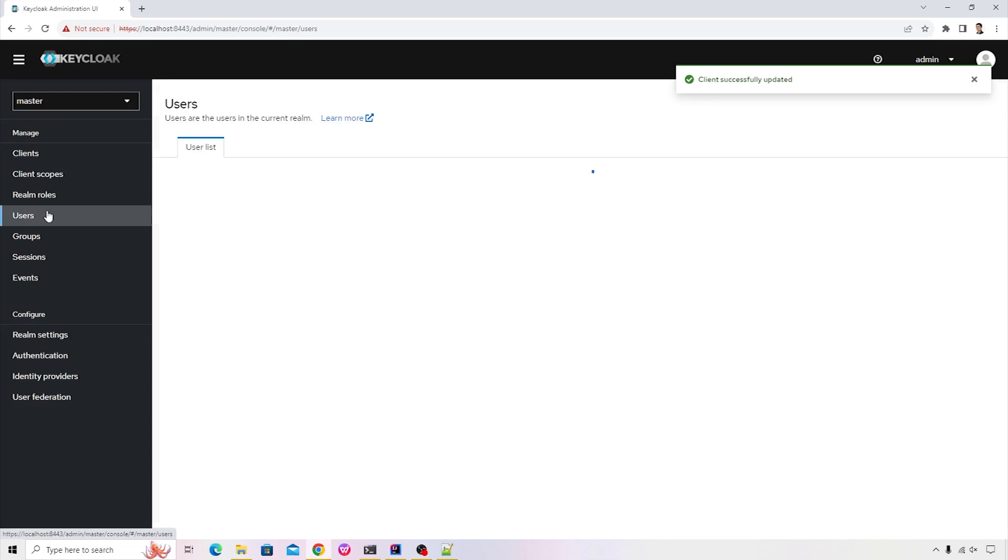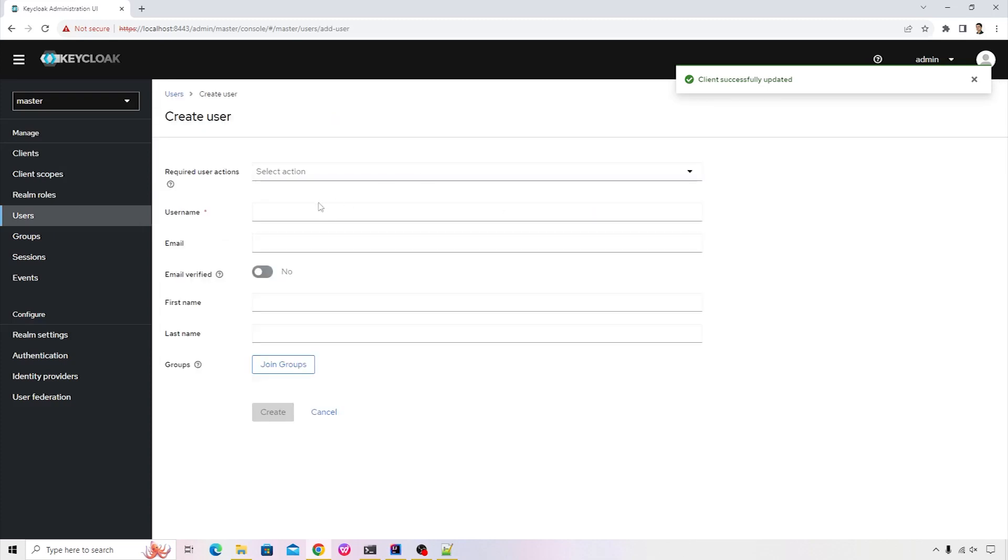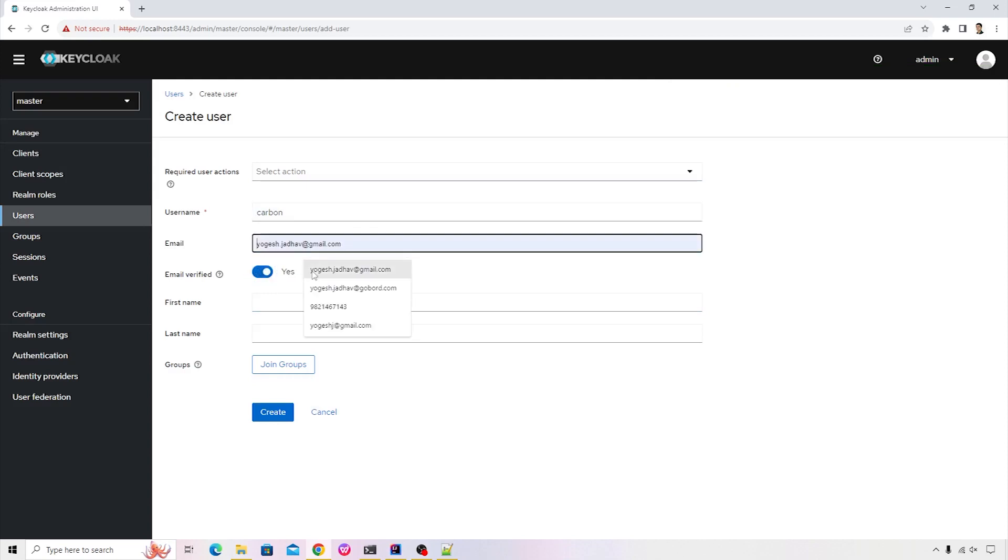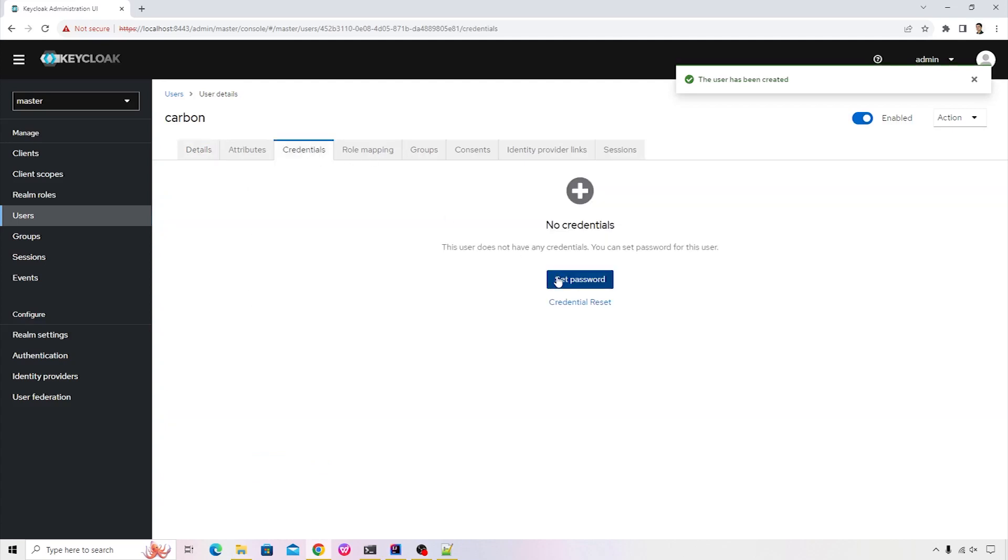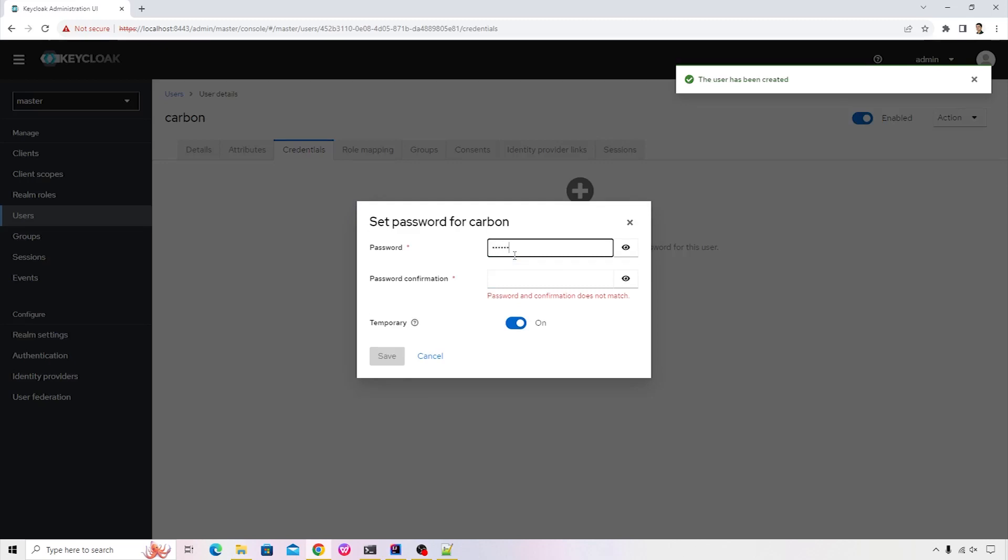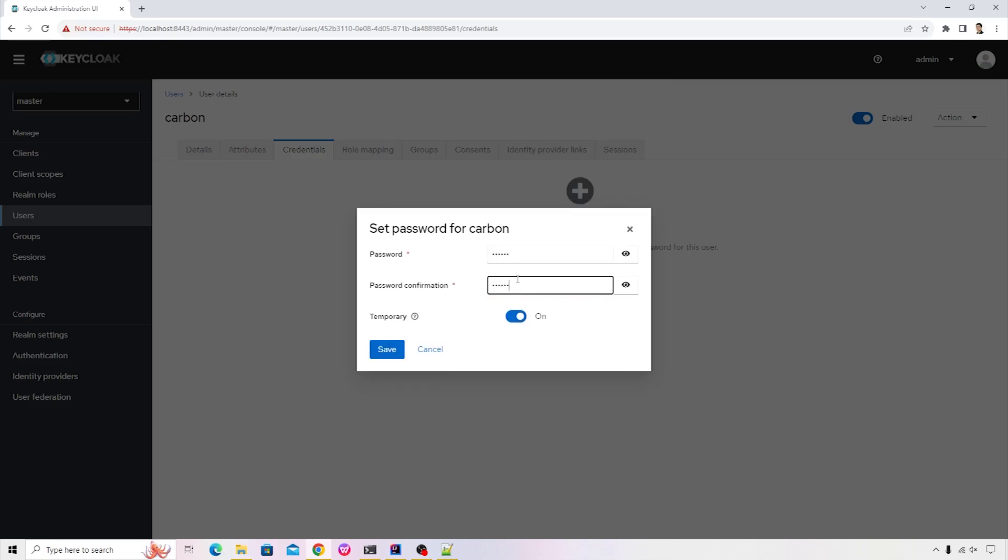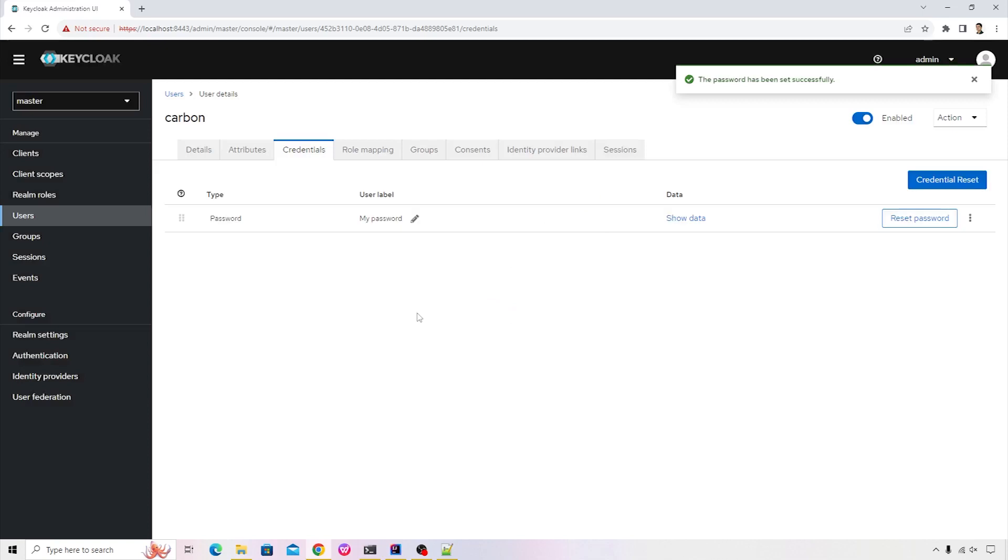Now let's go ahead and create a sample user. I'll click on add user button. I will name this user as carbon. I'll keep the email as verified. I will use my email address. And then I will click on create button. We need to also set the password for this user. So the password is carbon. Confirmation is carbon. Temporary I will turn it off and then I will save it. Save the password.